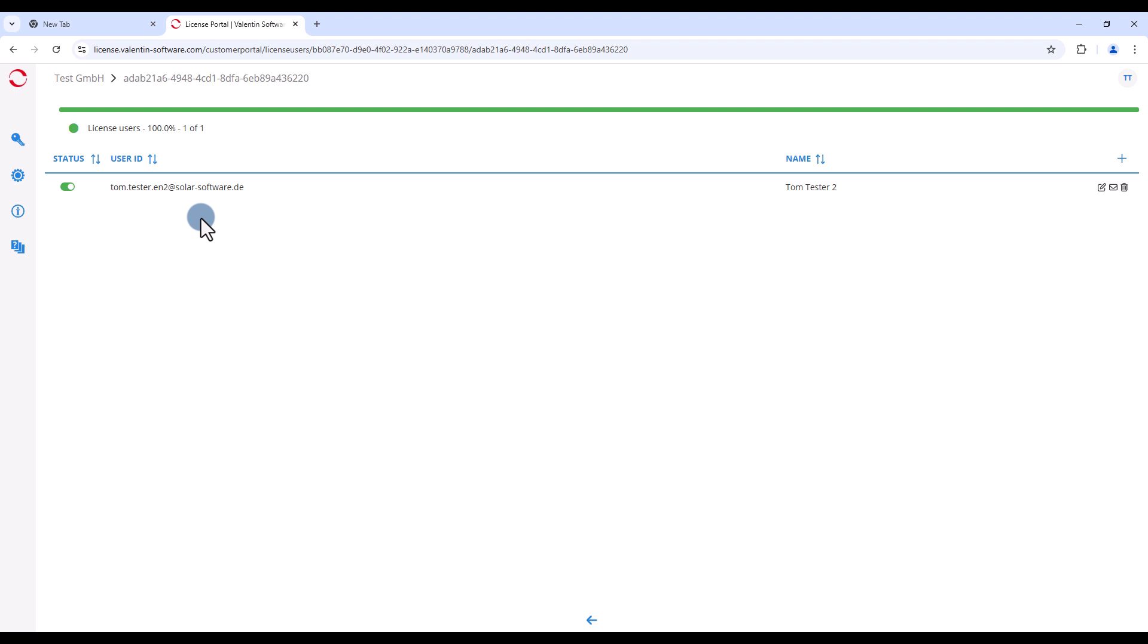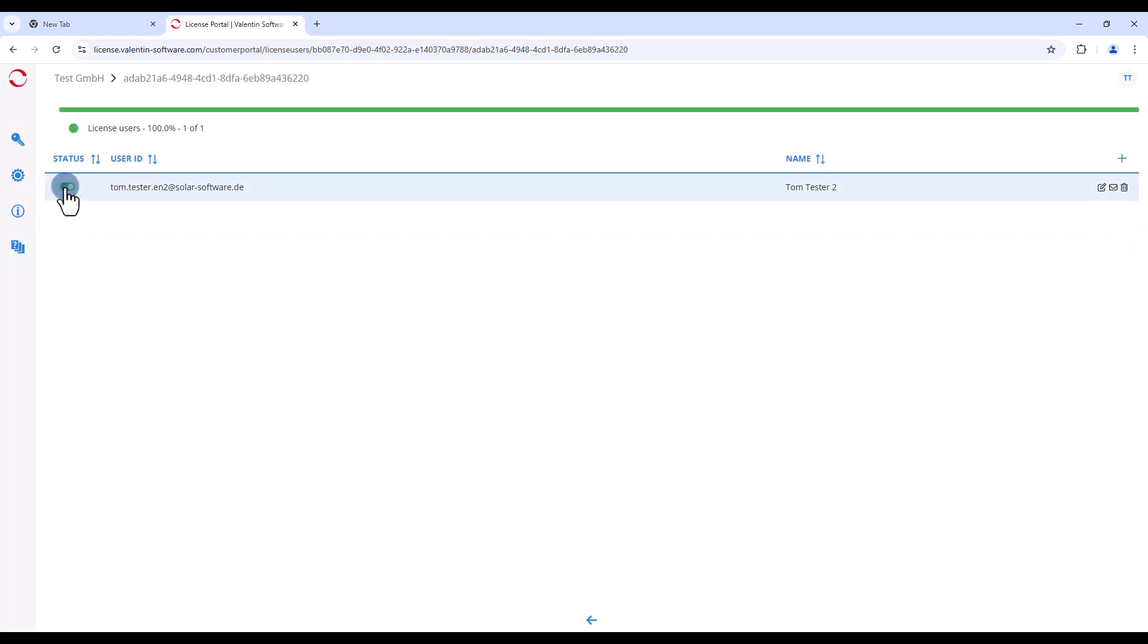Please note that only one user can have the status active at any one time. You can change the status at any time using the slider.